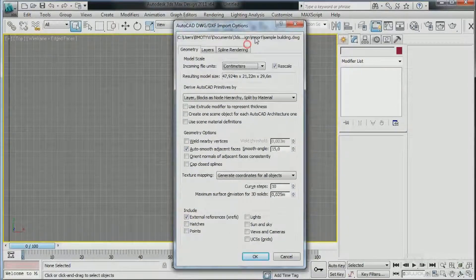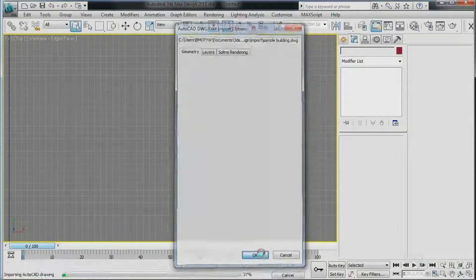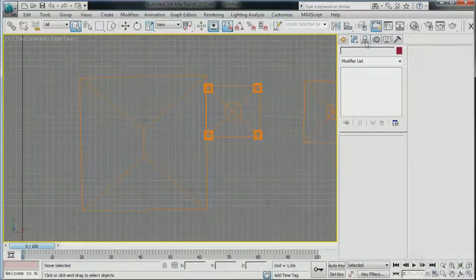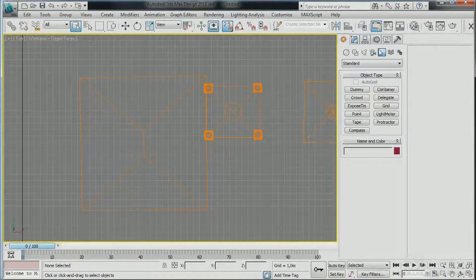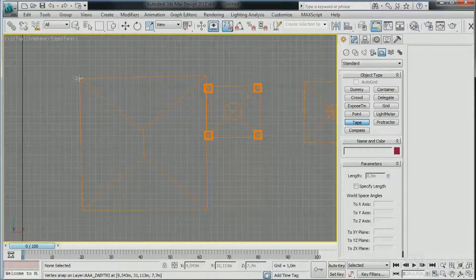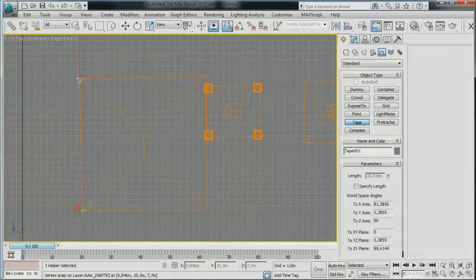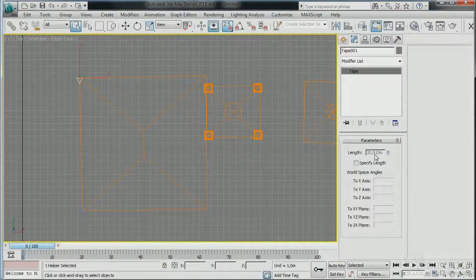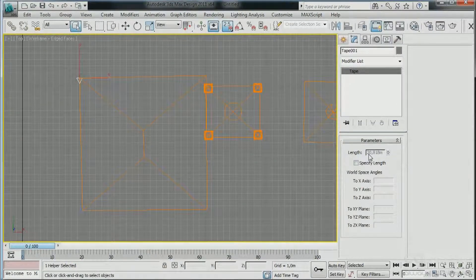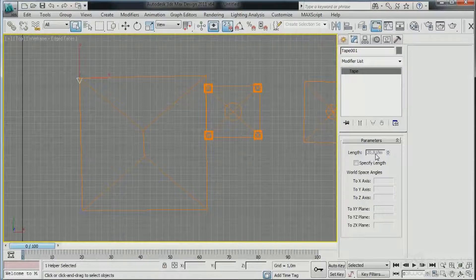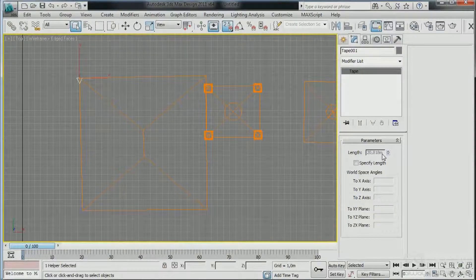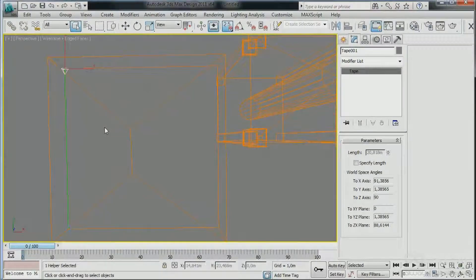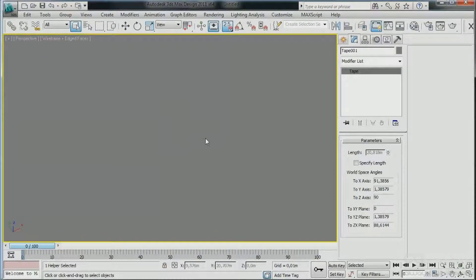So we hit okay. Now let's go ahead to the helpers, choose tape once again, we take the measurements and we see we have 20.82 meters and that's the correct scale. And now we can move on with the modeling process.